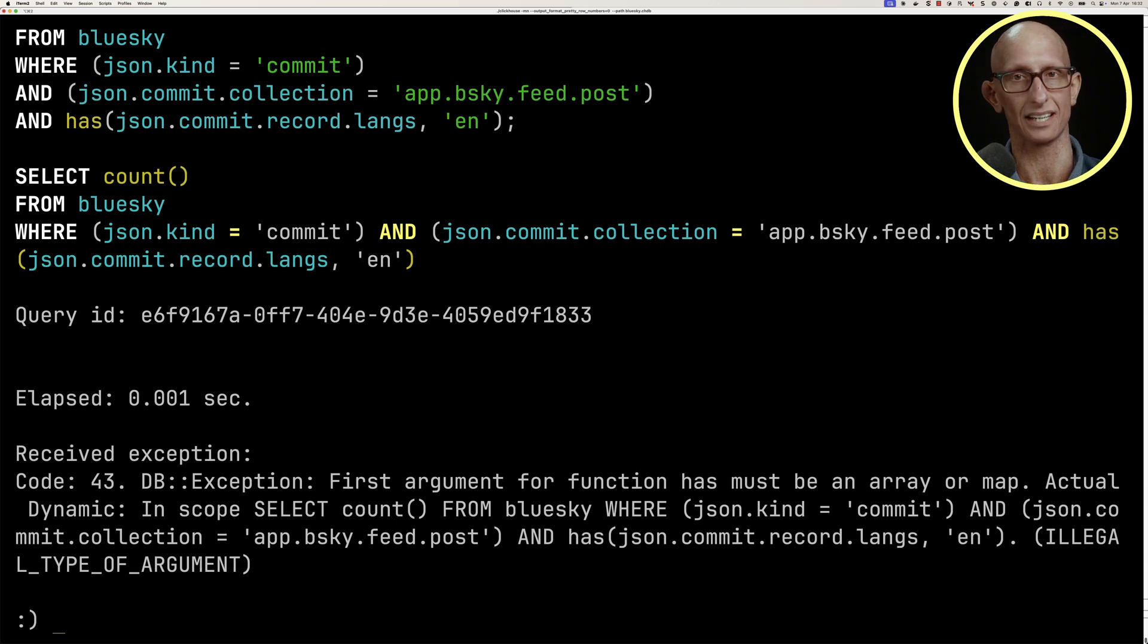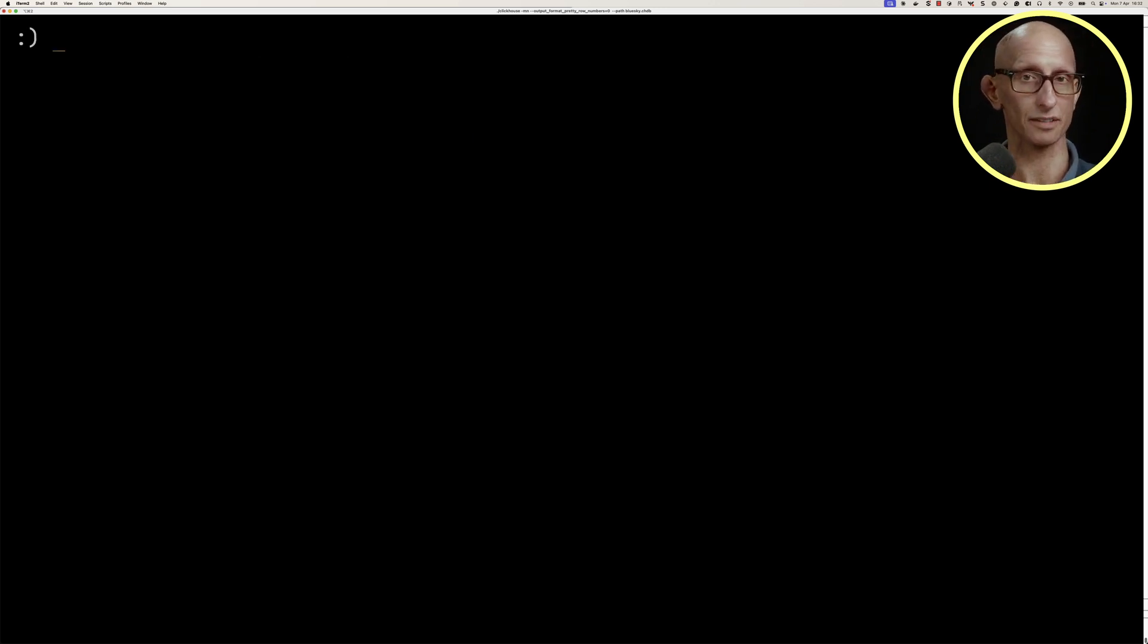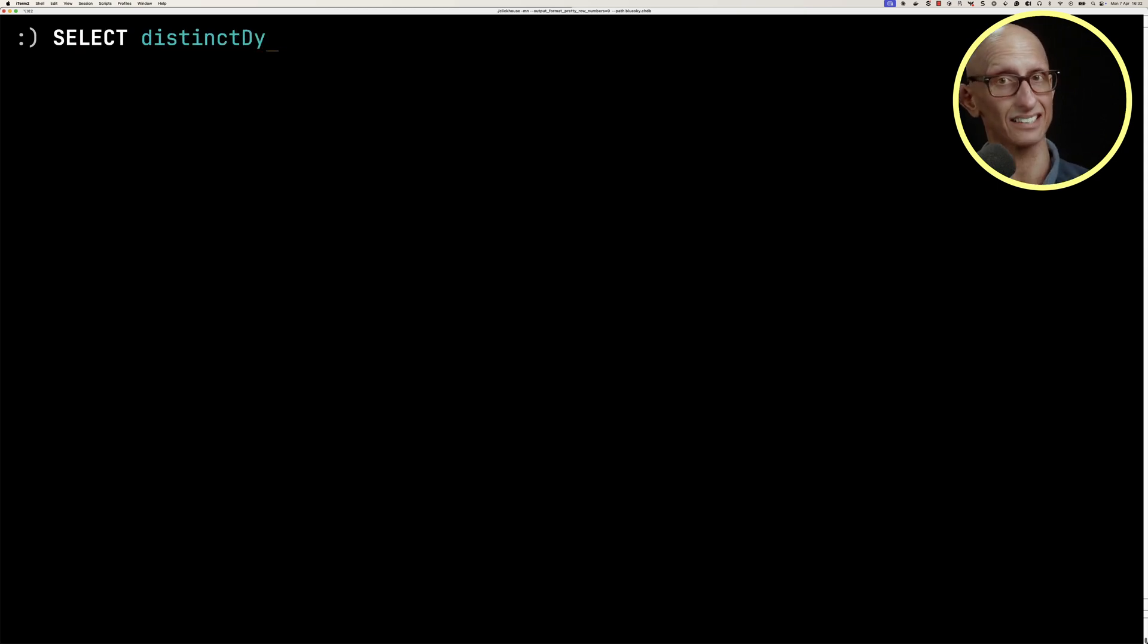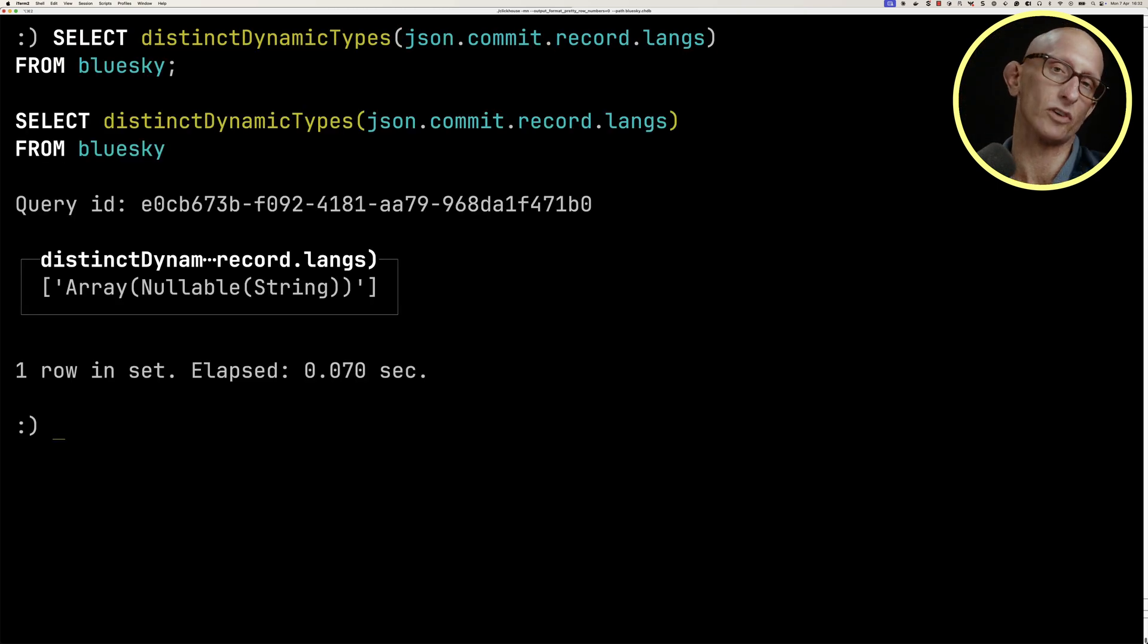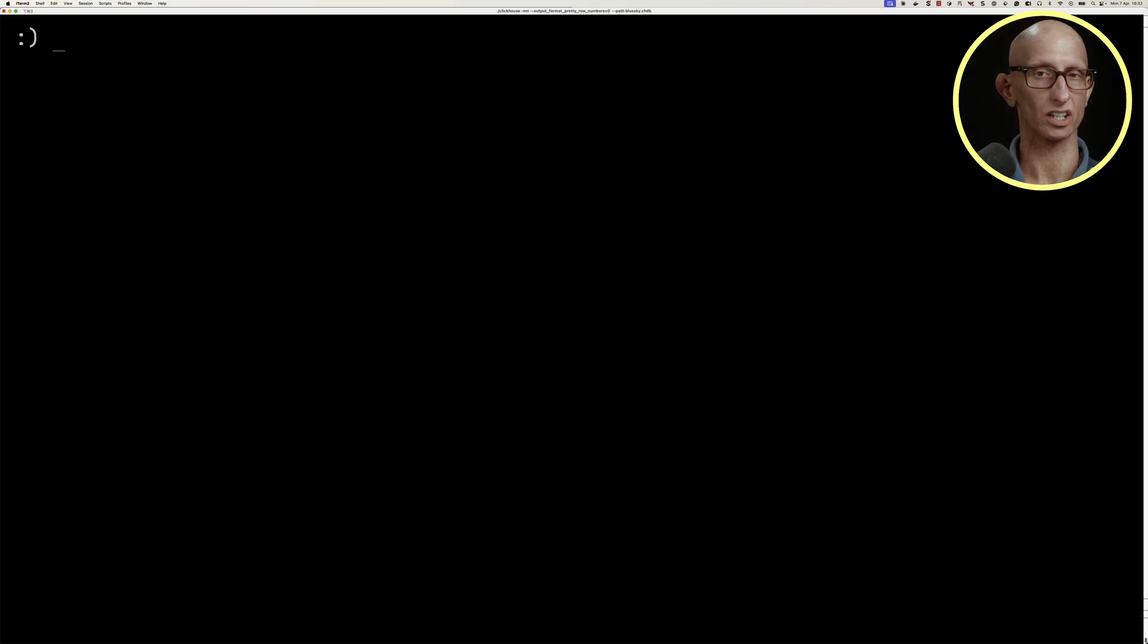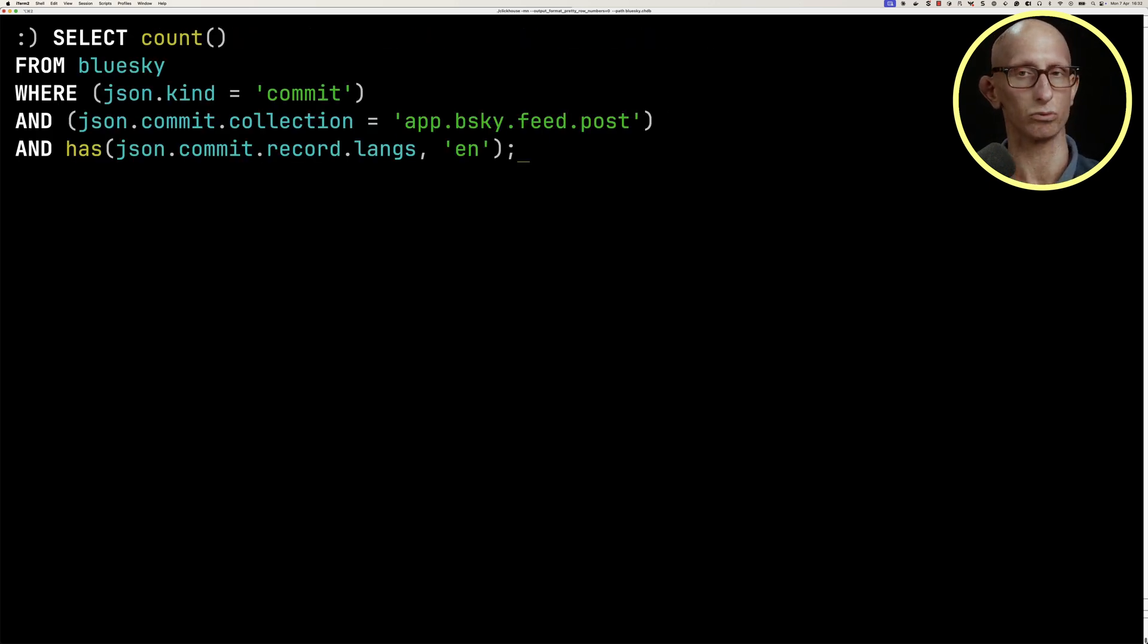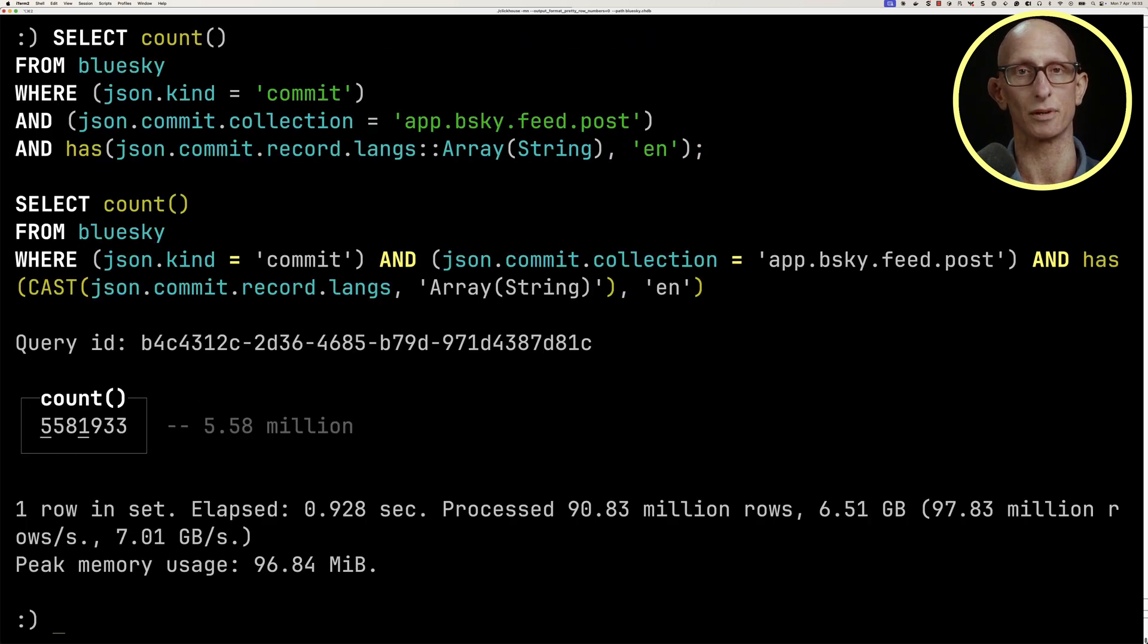Now I'm fairly sure that the langs is an array of strings, but we can check using the distinct dynamic types function. You can see that comes back, so we've got an array of nullable strings. What we're going to do is cast it to an array of strings. We'll run the query again, and this time it runs successfully.